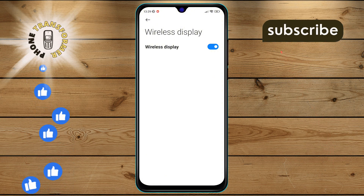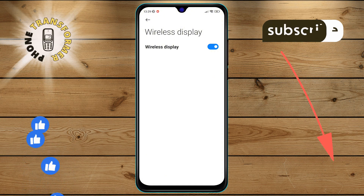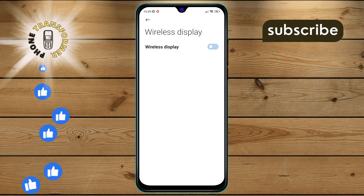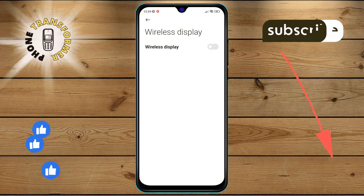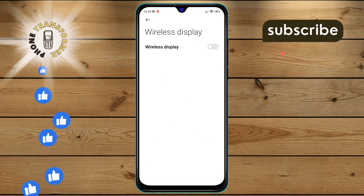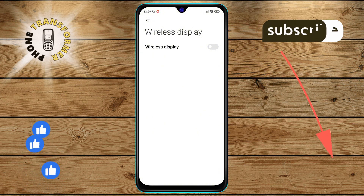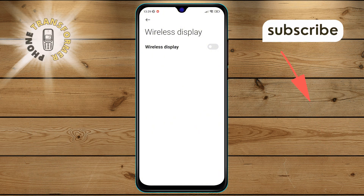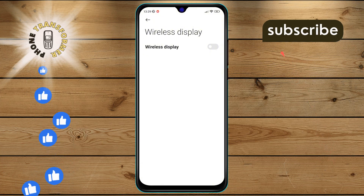Step 5. Finally, tap the switch to disable the Wireless Display option. And there you have it — you've successfully disabled the wireless display on your Android device. Thanks for watching and see you in the next video.